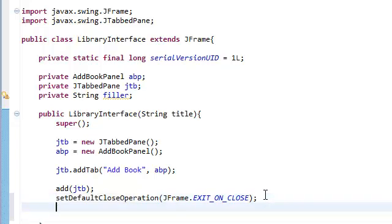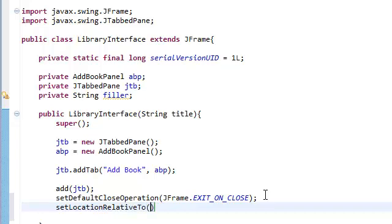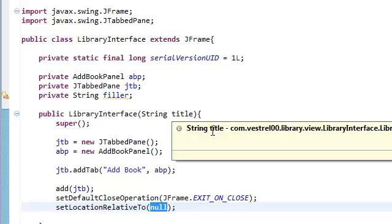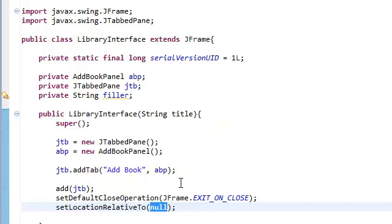And we're going to set the location — we're going to set where this JFrame pops up when we open it. We're going to set it to the center of our screen. The way we do that is by calling setLocationRelativeTo, and we're going to put in null for the center. Null because this is our JFrame — this is our parent, this is our root container.